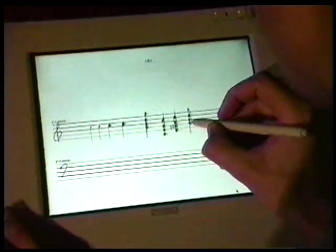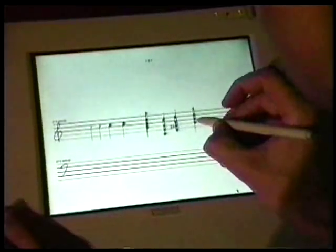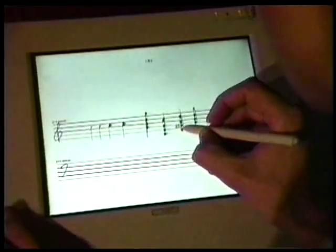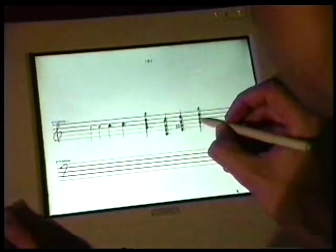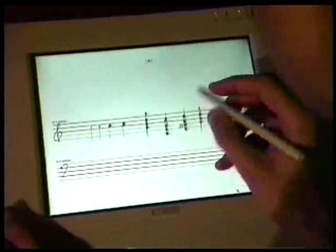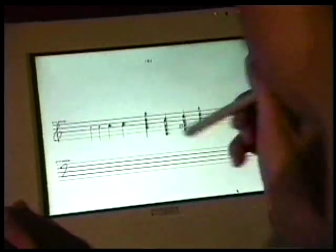Notes are automatically grouped together and can be moved by positioning the stylus over the notes, pressing a button on the stylus, and moving the stylus to the new position.